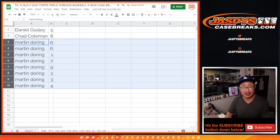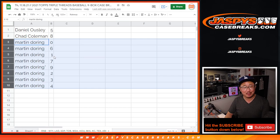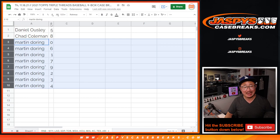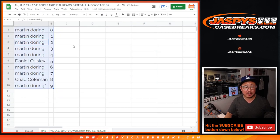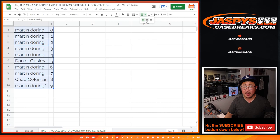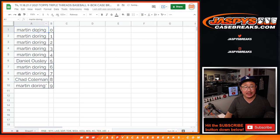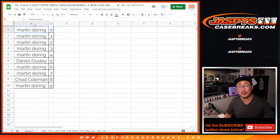I usually would give that spiel about zero getting any and all redemptions, including one-on-one redemption — but you have zero and one, so your bases are covered. Dan with five, Chad with eight, Martin with the rest. Let's order these numerically. Coming up in the next video, in a separate video, will be the break itself. We'll see you for that. JazpisCaseBreaks.com.